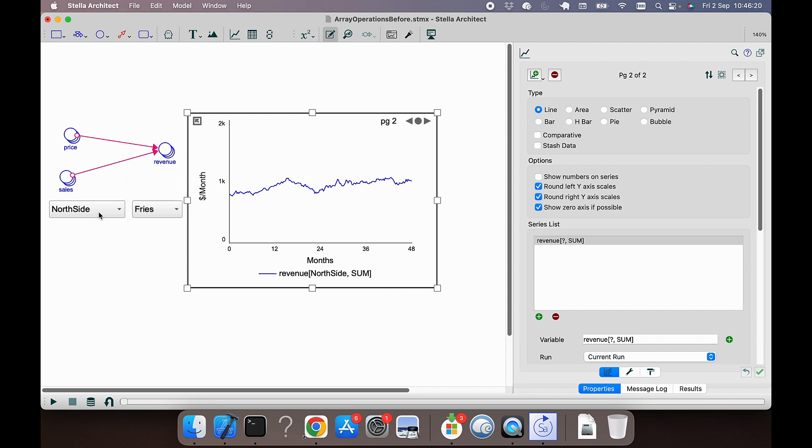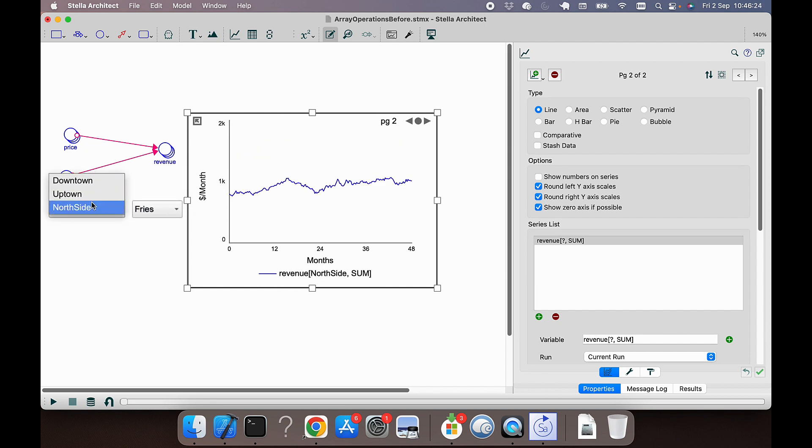So changing the product will have no effect, but changing the store will change the amount that is shown.